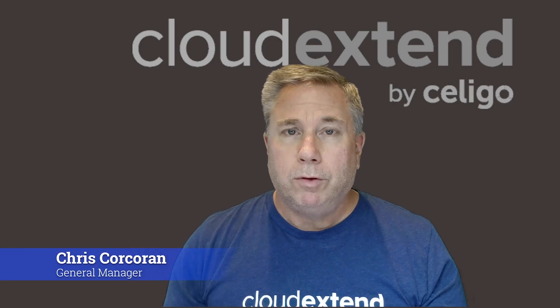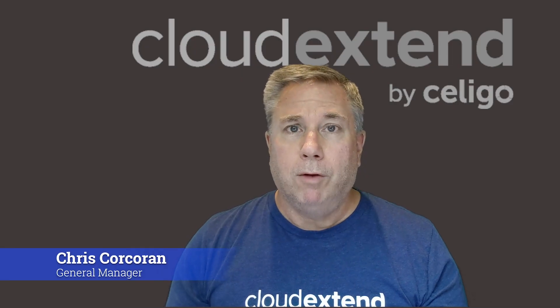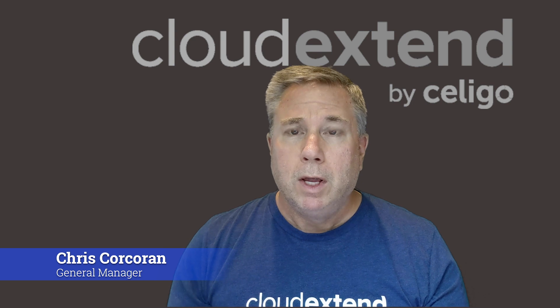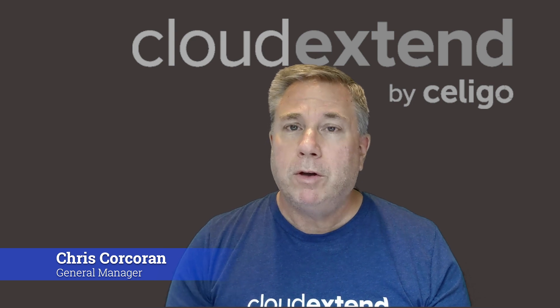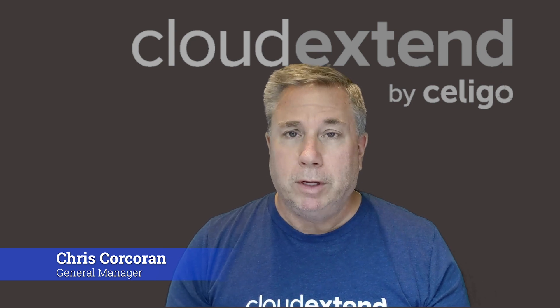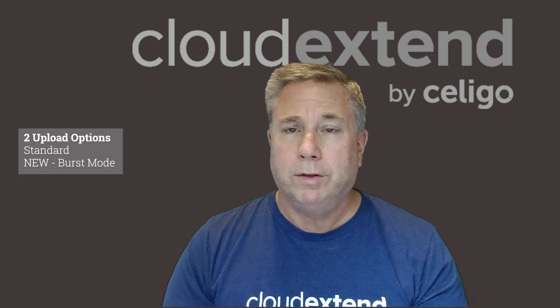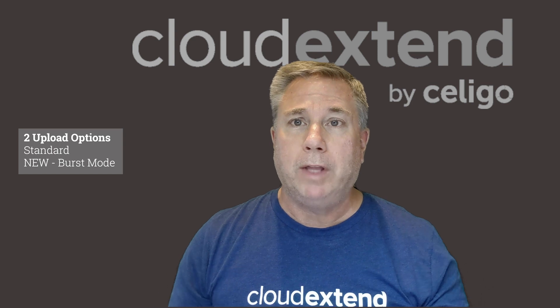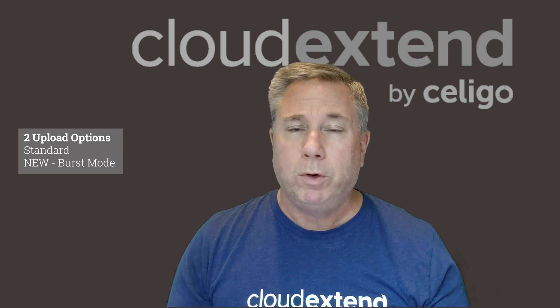I'm really excited to introduce Cloud Extend Excel for NetSuite's new burst mode upload. This is something that you can use optionally, so you have two choices now. You have the ability to use our standard upload mode, which